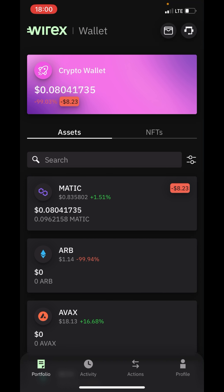This is the portfolio section. At this section you are going to be seeing all your crypto assets. All your crypto assets are going to be appearing here, and your balance in your wallet is also going to be appearing at this section. My balance is $0.080.